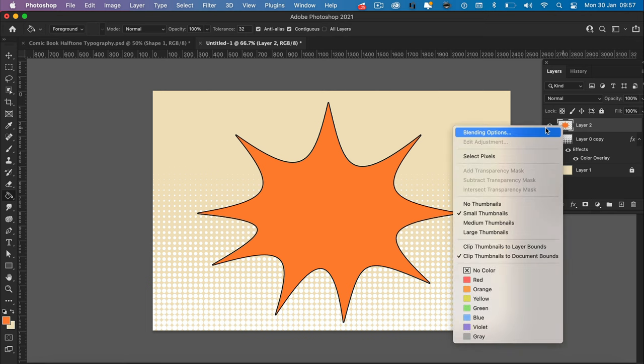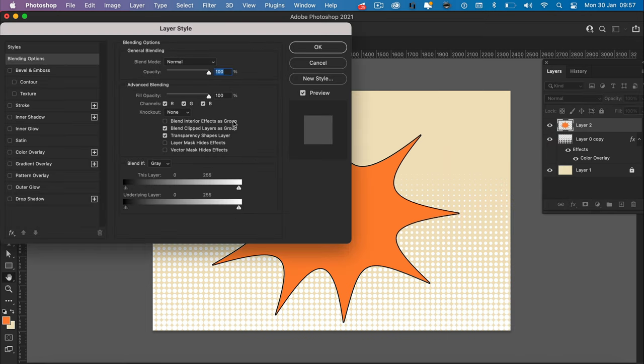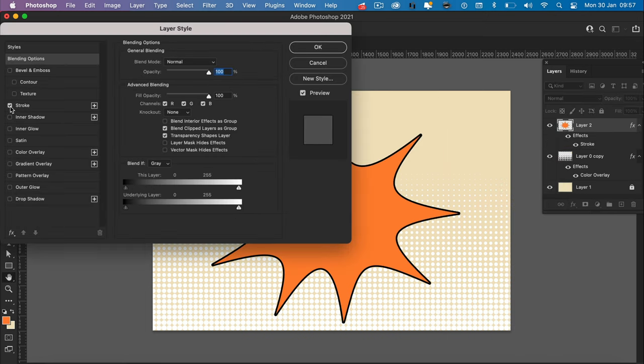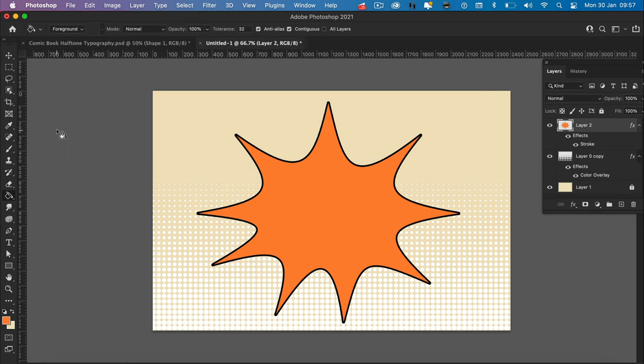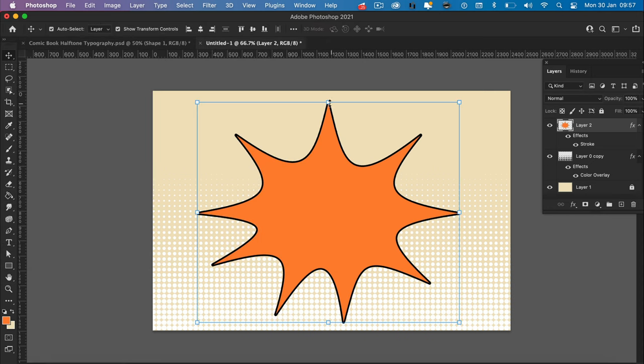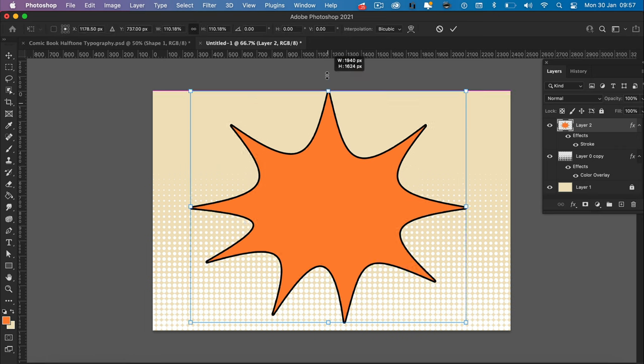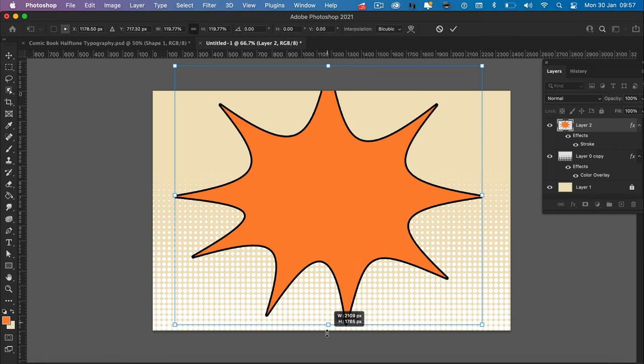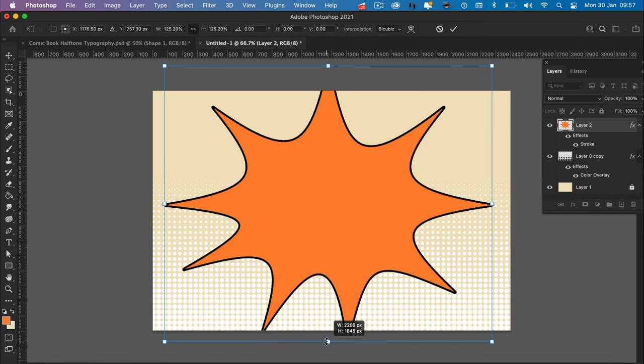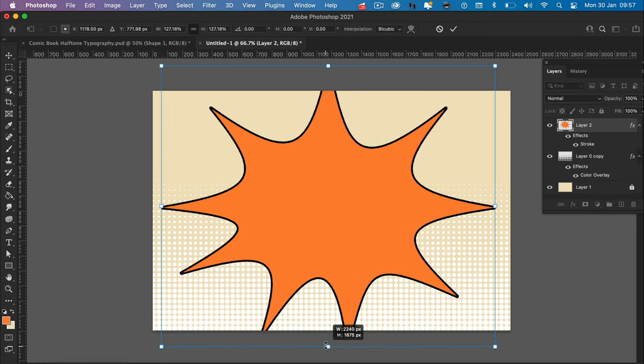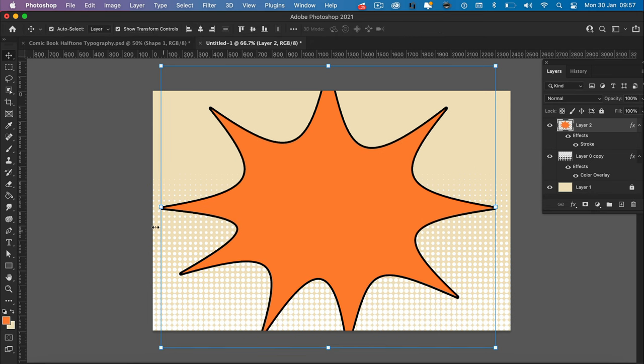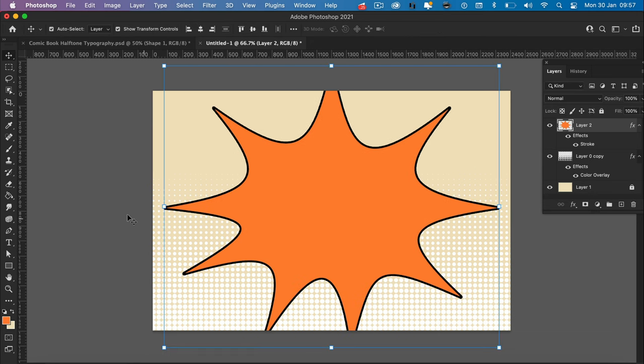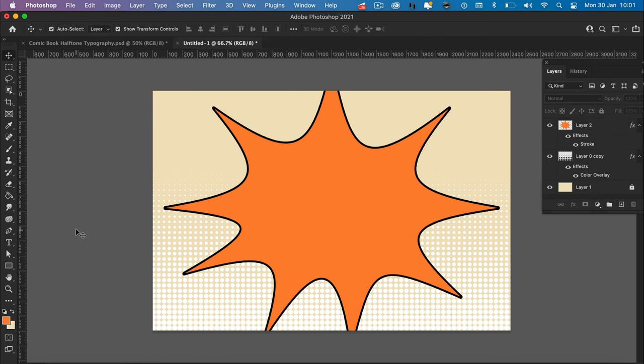Then come up to the layers panel, right click on the new layer, blending options. And I'm going to just increase the size of the stroke slightly. Something like that. And then I actually want the explosion to come outside of the page. Just centralize it a little bit. Perfect. That looks good.